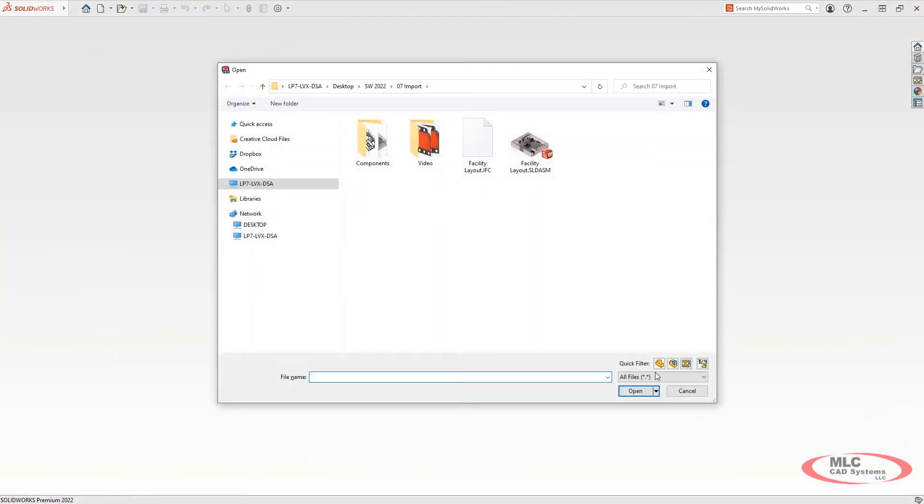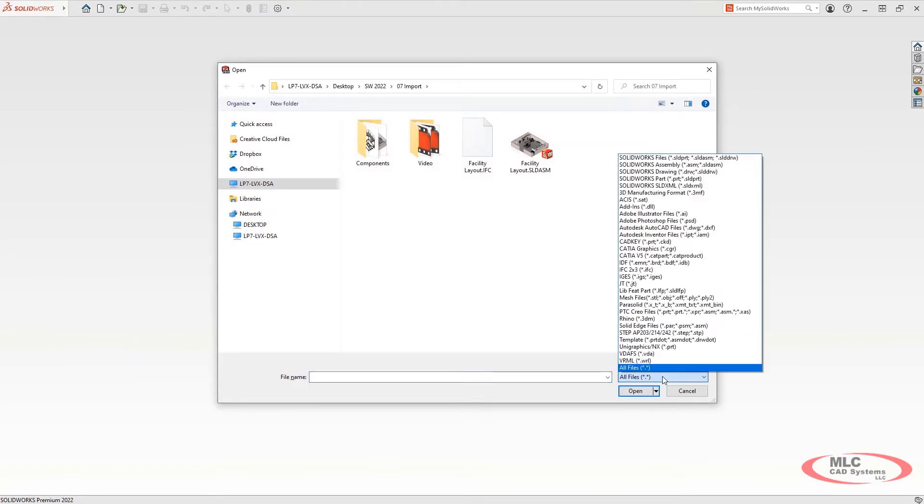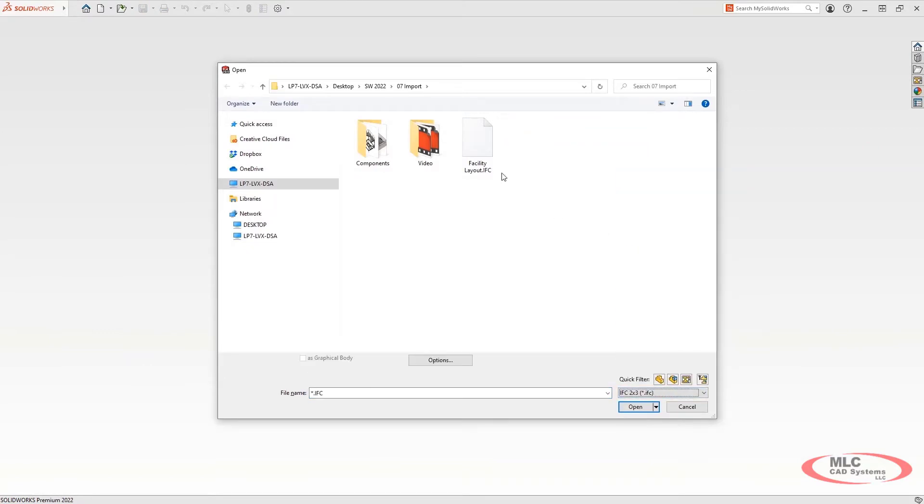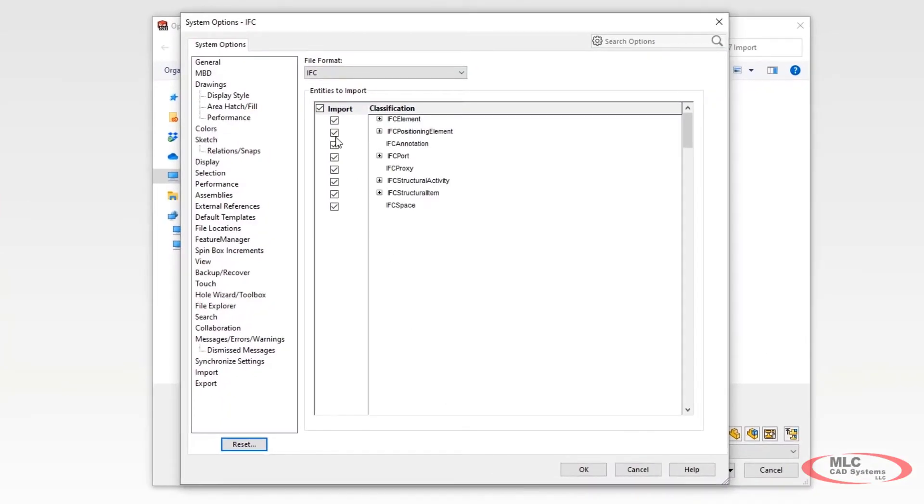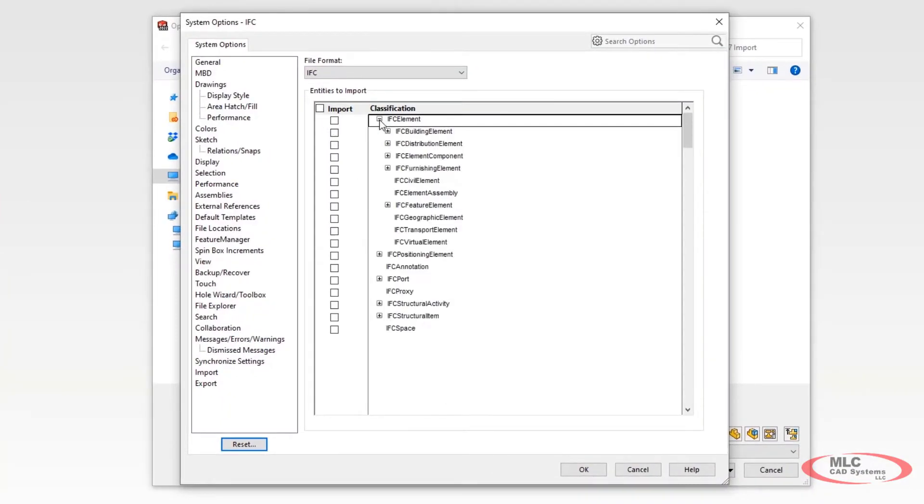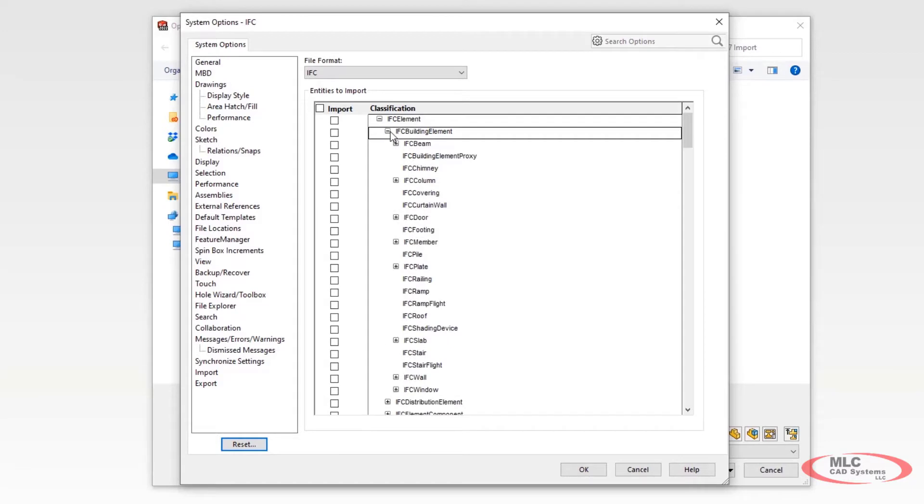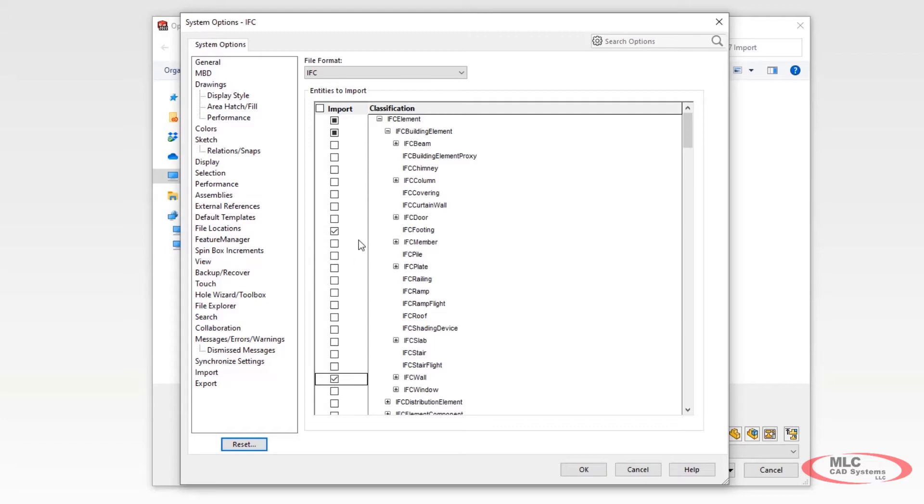Additionally, 2022 has improved its flexibility when reading IFC files. Now, when you open an IFC file, you can choose to filter specific object types to import, avoiding the need to open unnecessary geometry and focusing on just the information you need to work with.